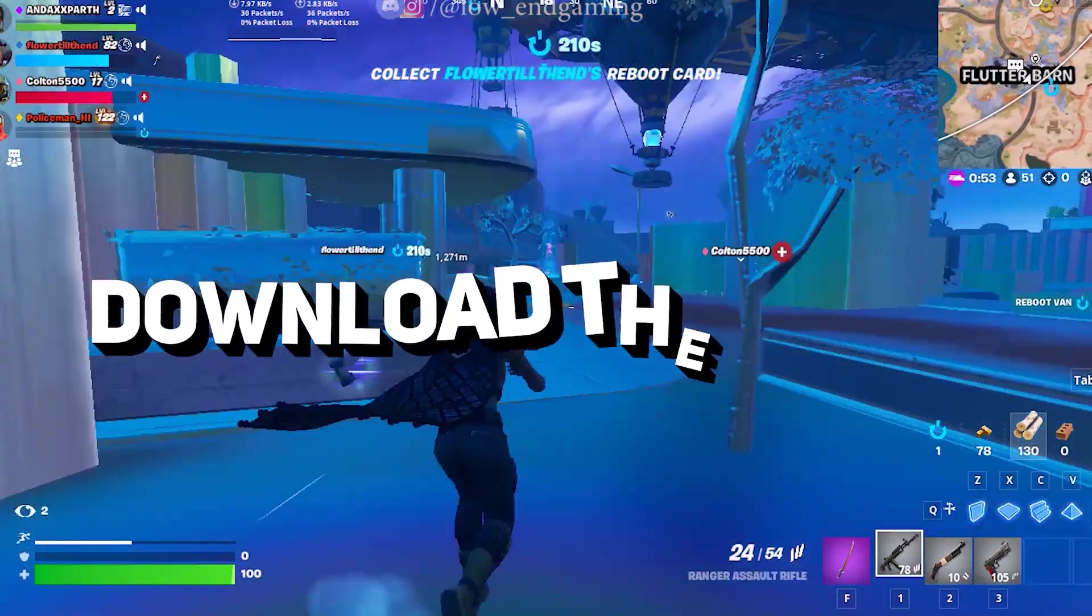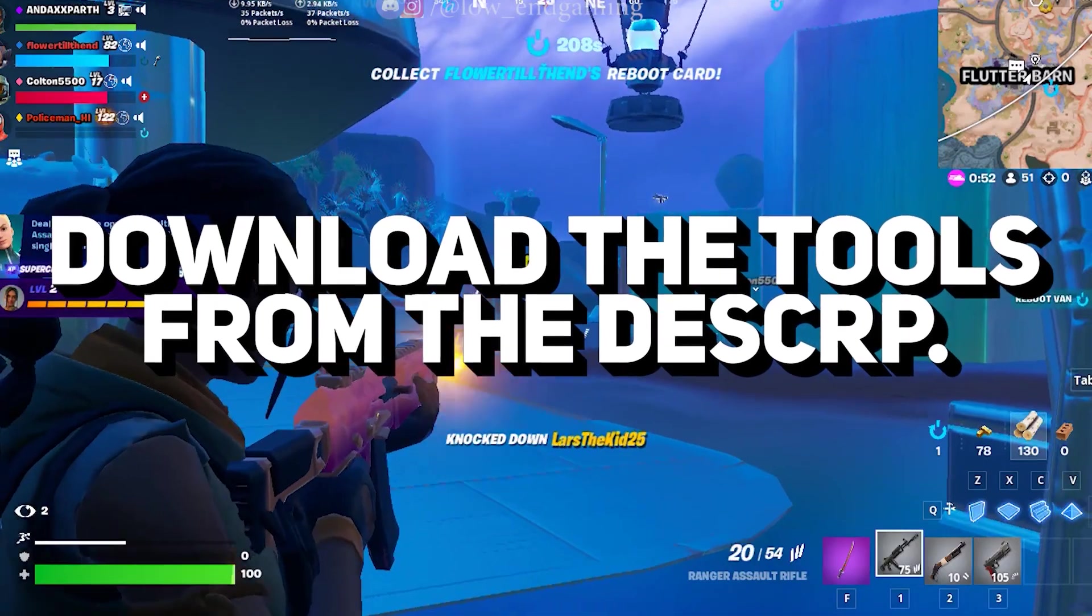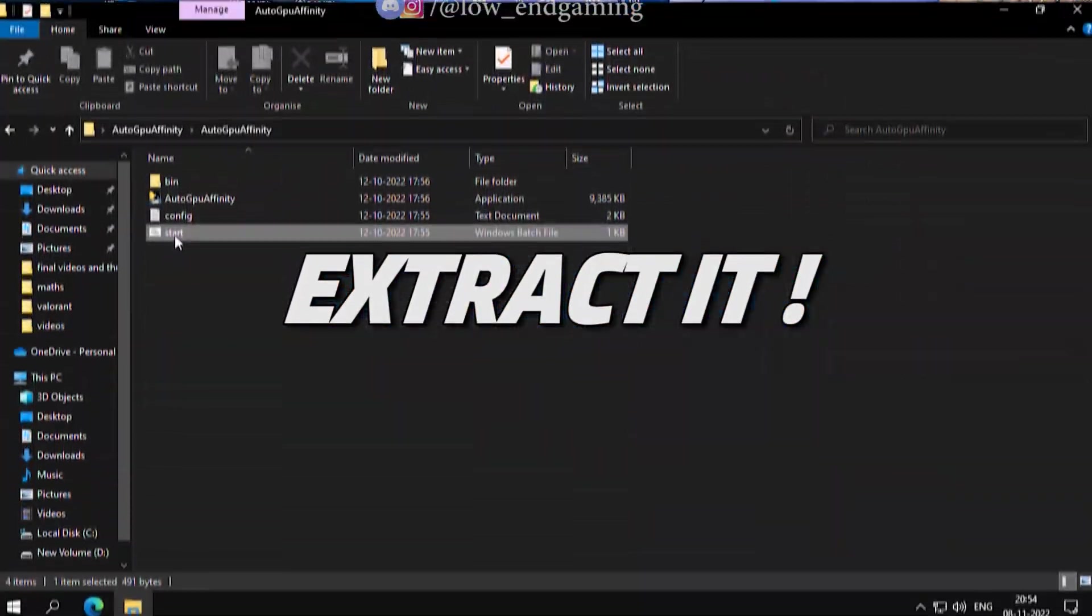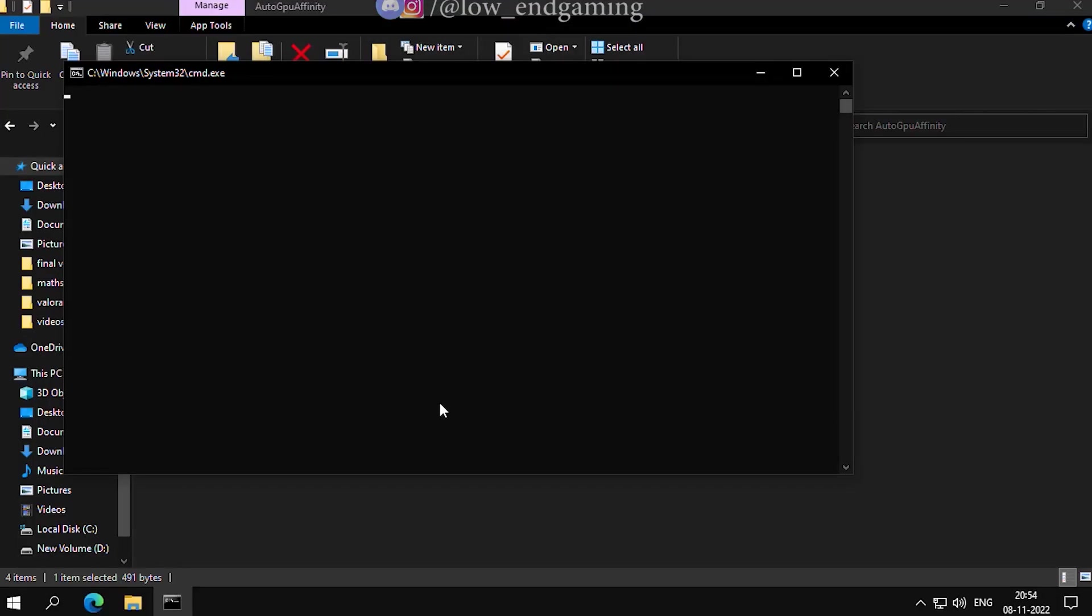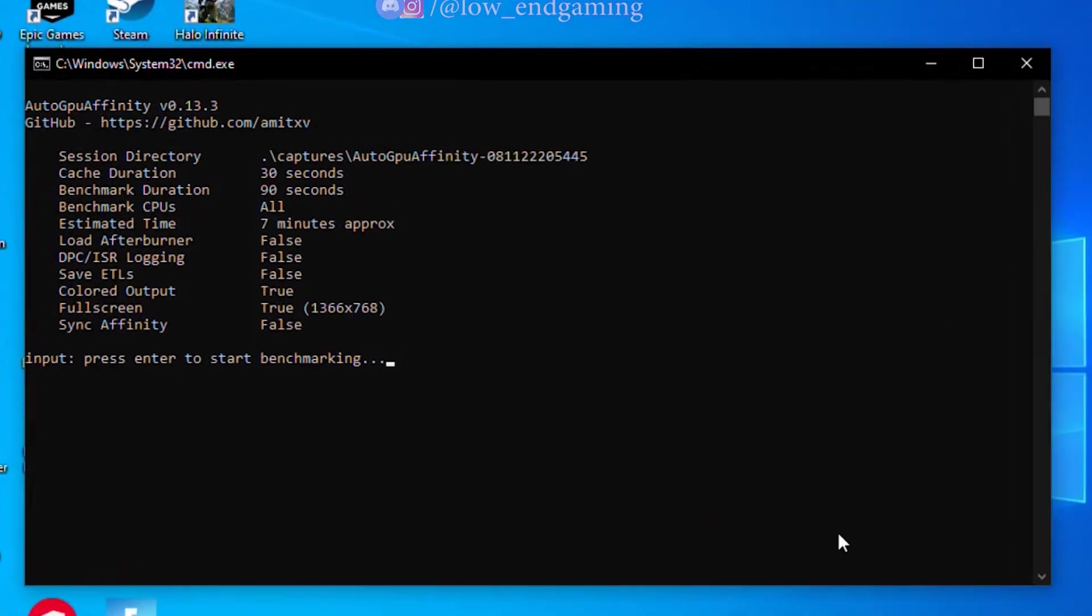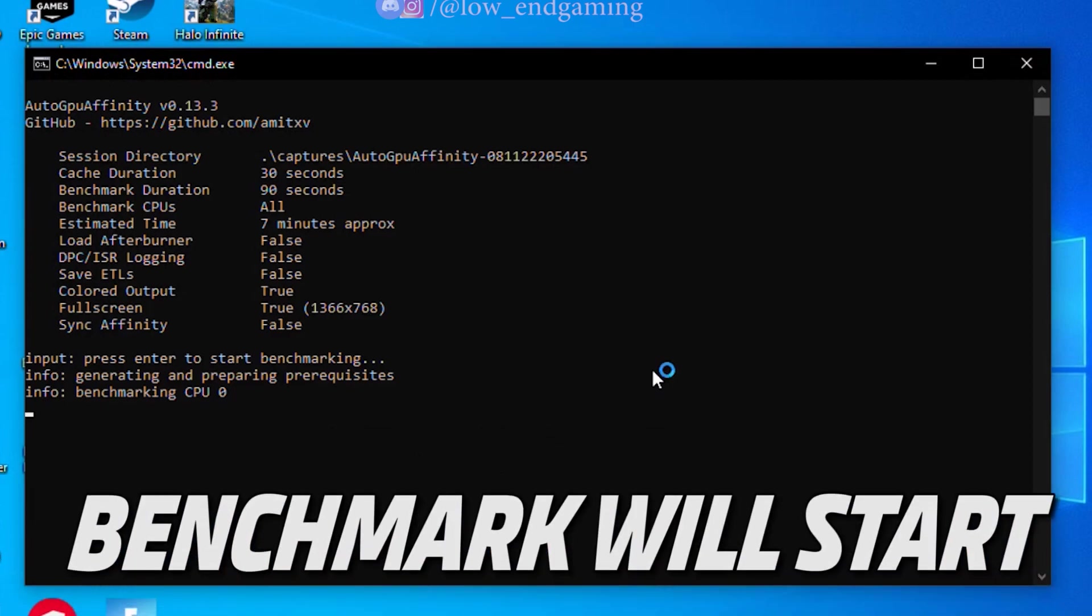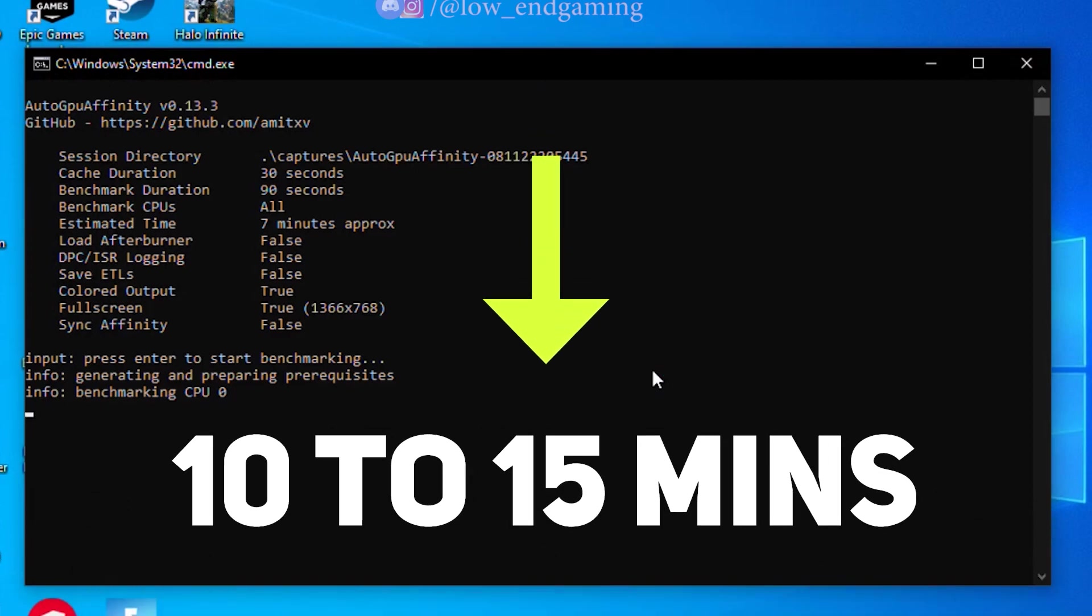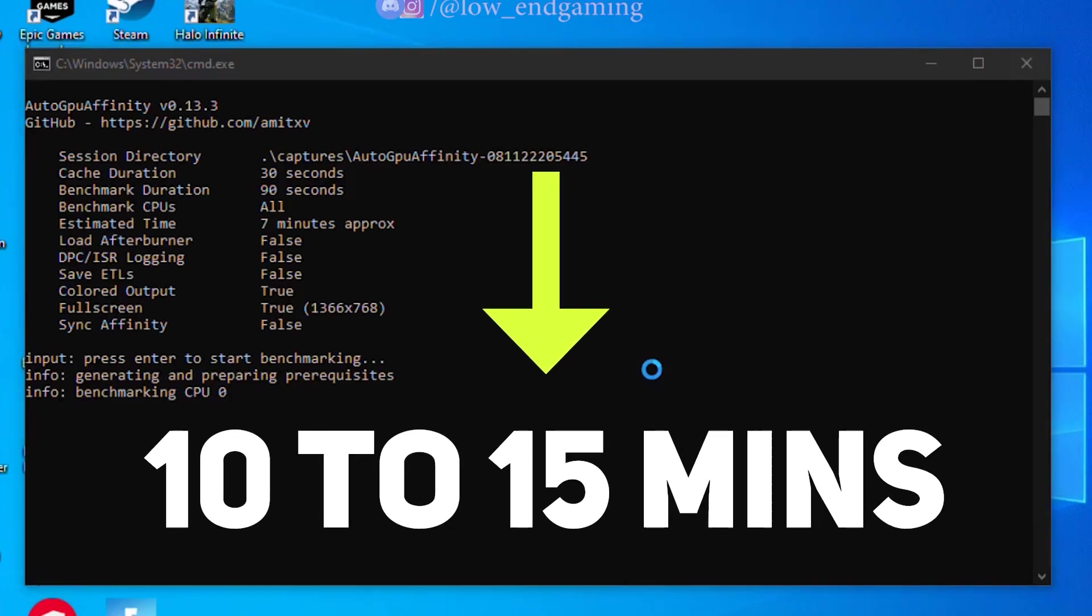First go down in the description below and download the two tool packs and extract them. Now first open the Auto GPU Affinity folder. Right-click on Start File and run it as an administrator. Now press Enter and the program will first benchmark your CPU, which will take some time, around 10 to 15 minutes.